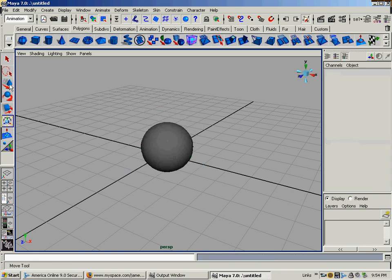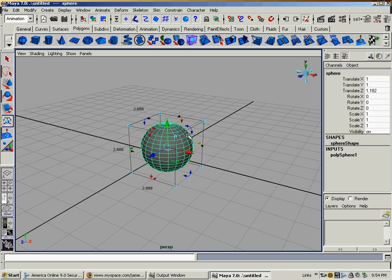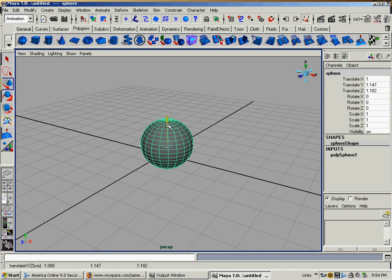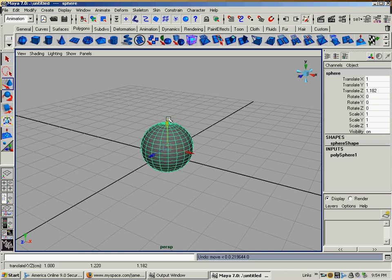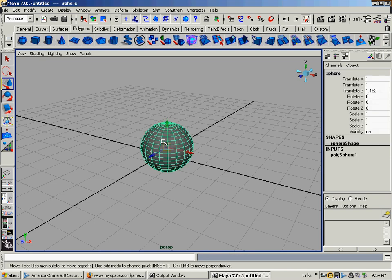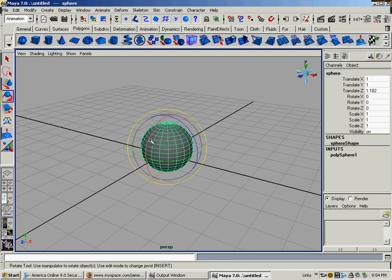Now, if you don't want to have to keep going over to these icons here in the hotbox, you can select an item. Let me get off that. Go back on the arrow. And just press W. That's automatically your Move tool. W on the keyboard. If you want to rotate, press E right next to the W. It automatically brings up the Rotate icon.